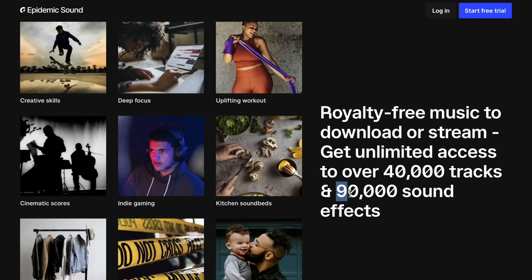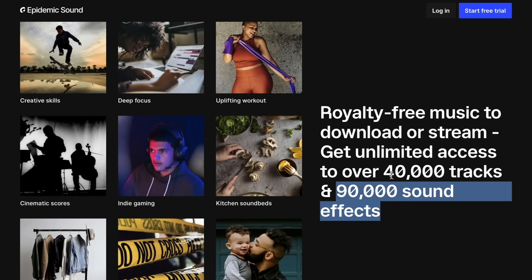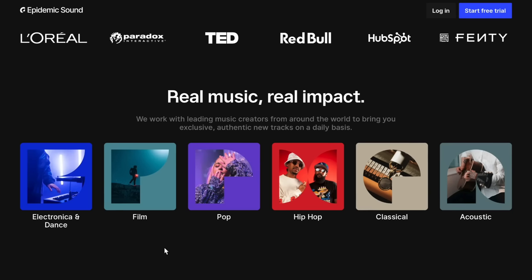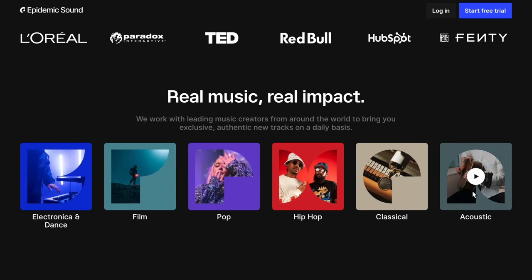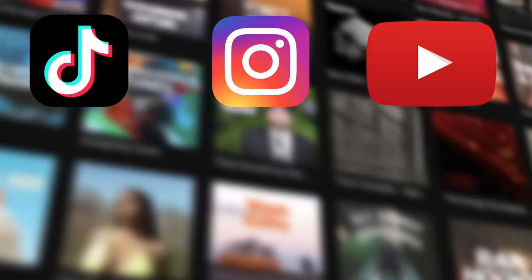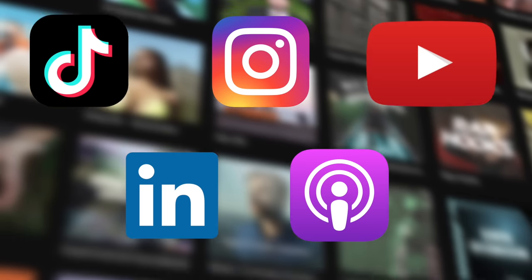This is why I recommend using Epidemic Sound. I've been using them personally for years, and that's why they are a sponsor on this channel. They have over 90,000 sound effects and over 40,000 songs spanning across tons of genres like electronic, film, pop, hip-hop, classical, acoustic, and more. With just one subscription, you can use their music across TikTok, Instagram, YouTube, LinkedIn, your podcast, and more.